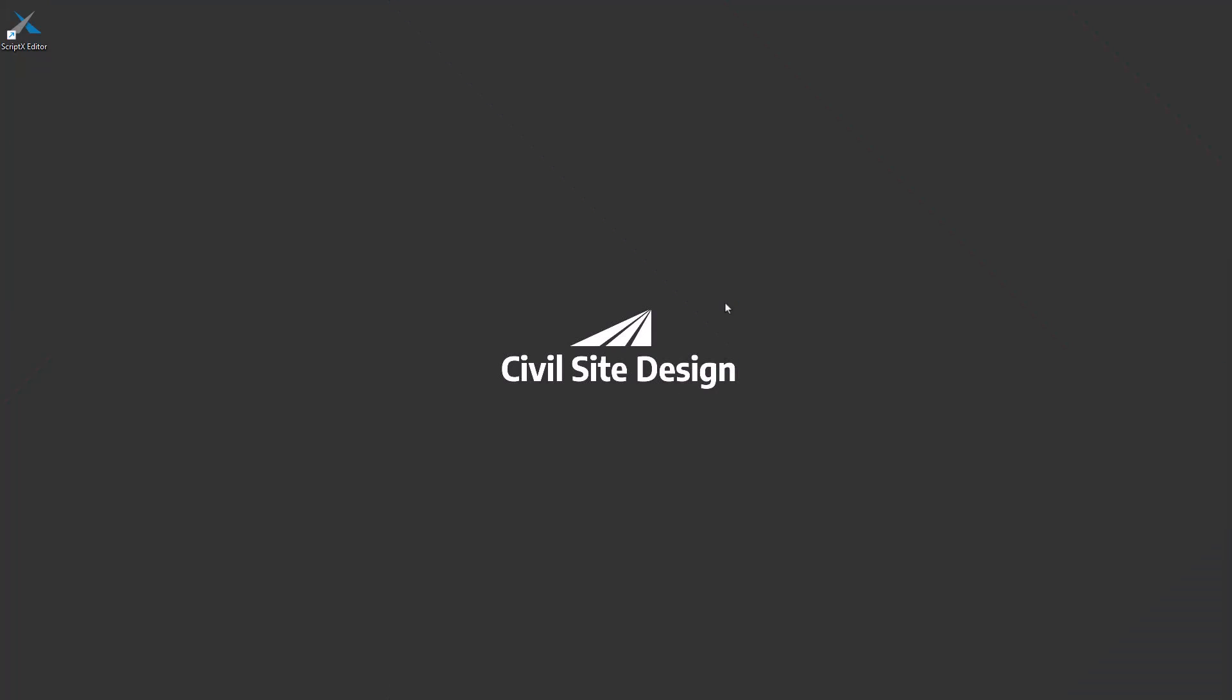If you've installed Civil Site Design version 25 on your computer, you can start using custom variations immediately. However, there are some additional benefits that we're now going to talk about.